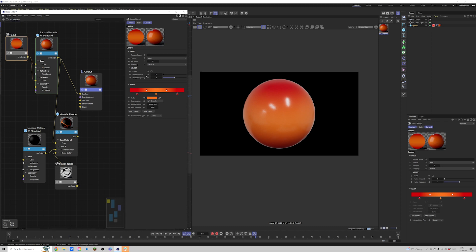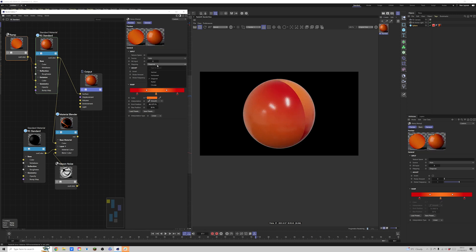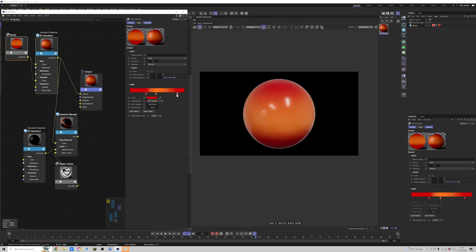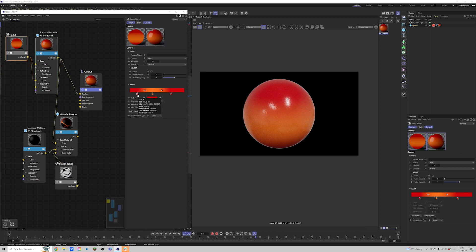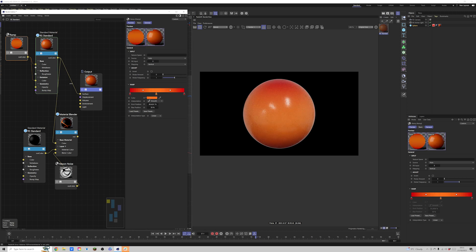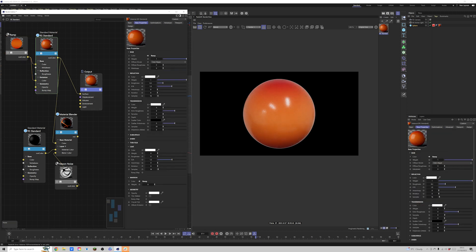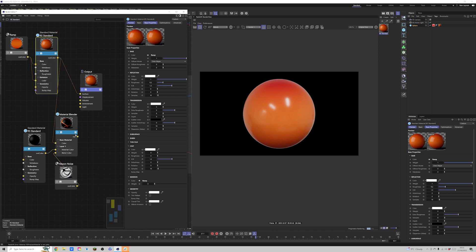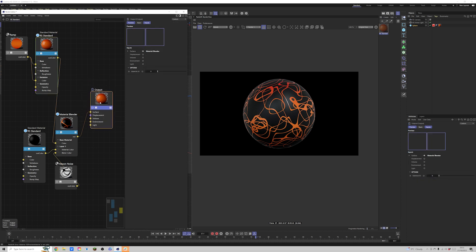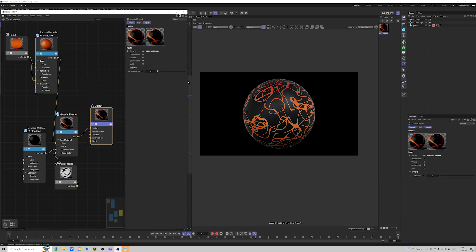You can dial this in now — go to our mappings and see if that does anything interesting. You can invert this; it's all personal preference really. Let's take this standard material, get our material blender, plug it back into our output, and now we can see the gradient underneath working as well.